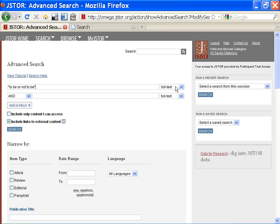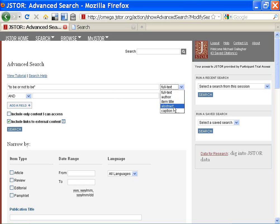I can select full text, author, item title, abstract, or caption. Captions are basically image searches, images that appear in the article itself.